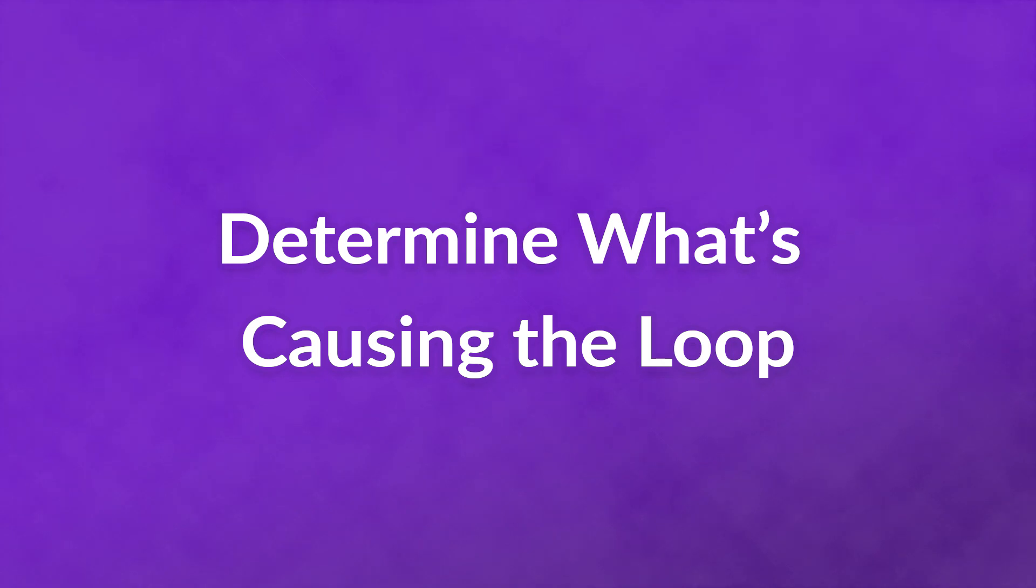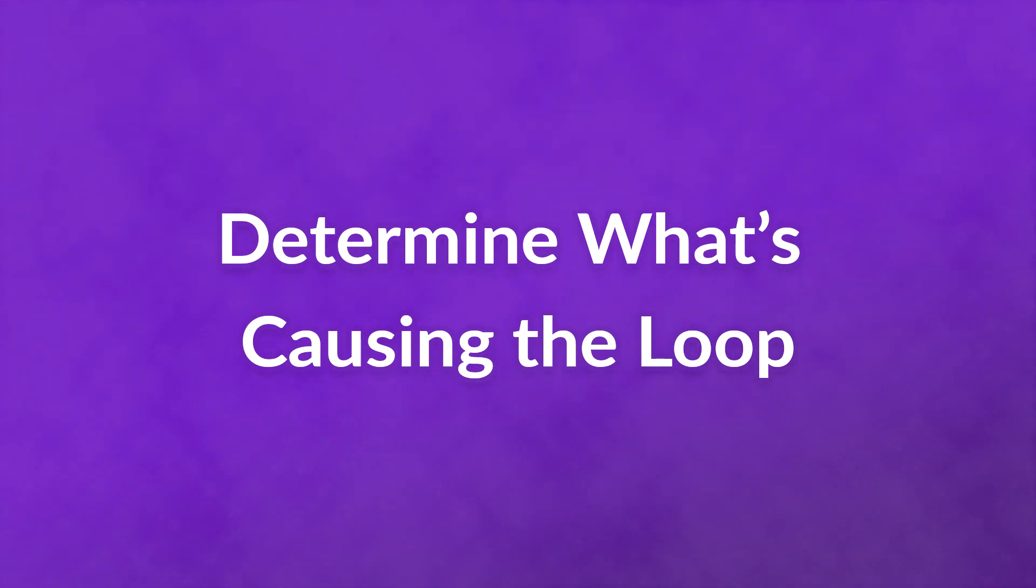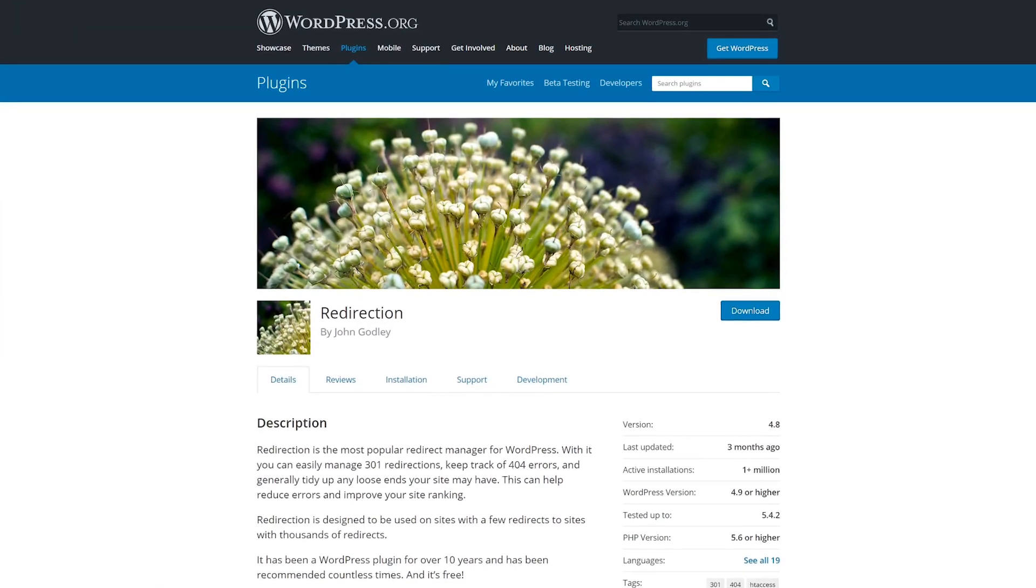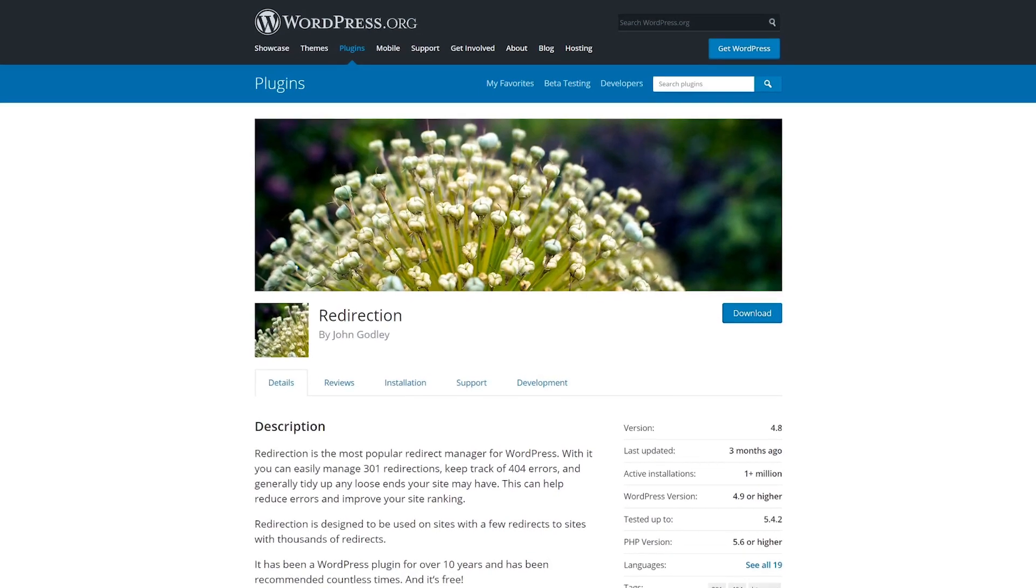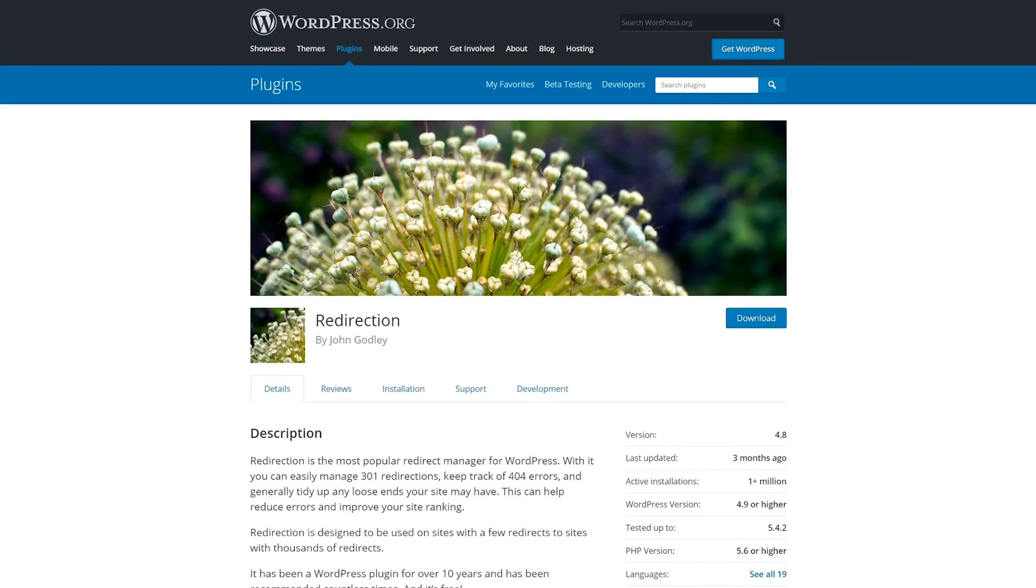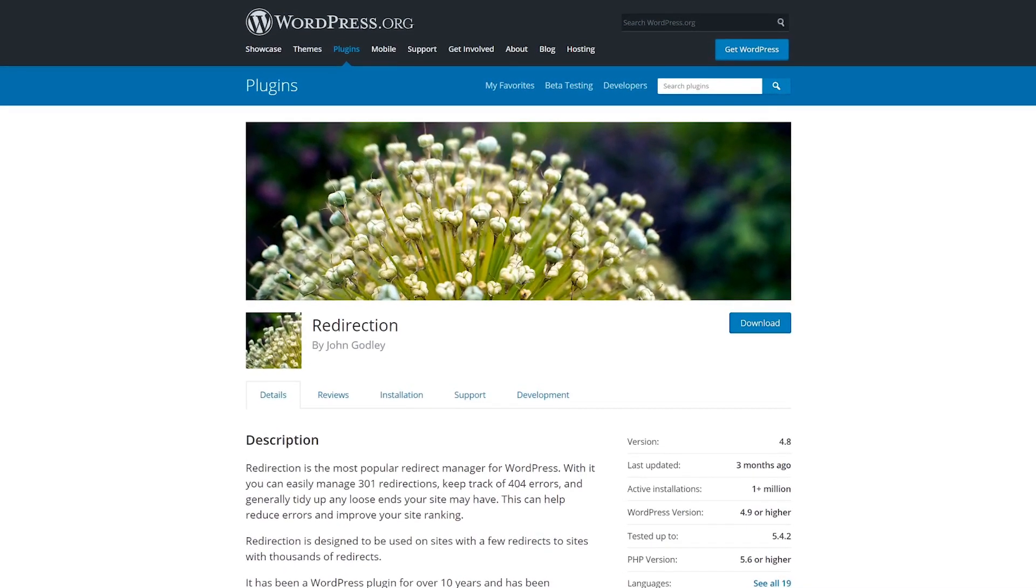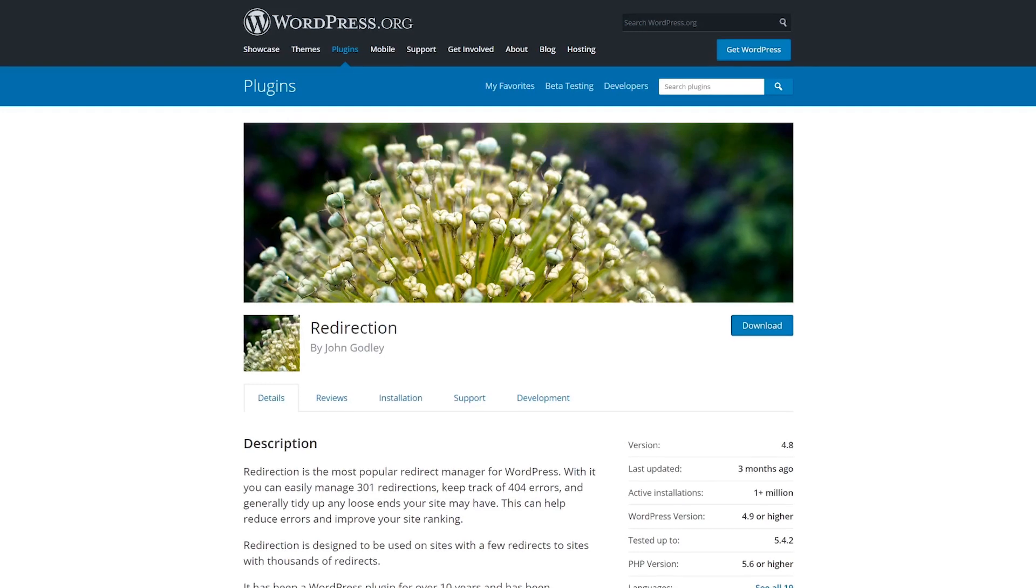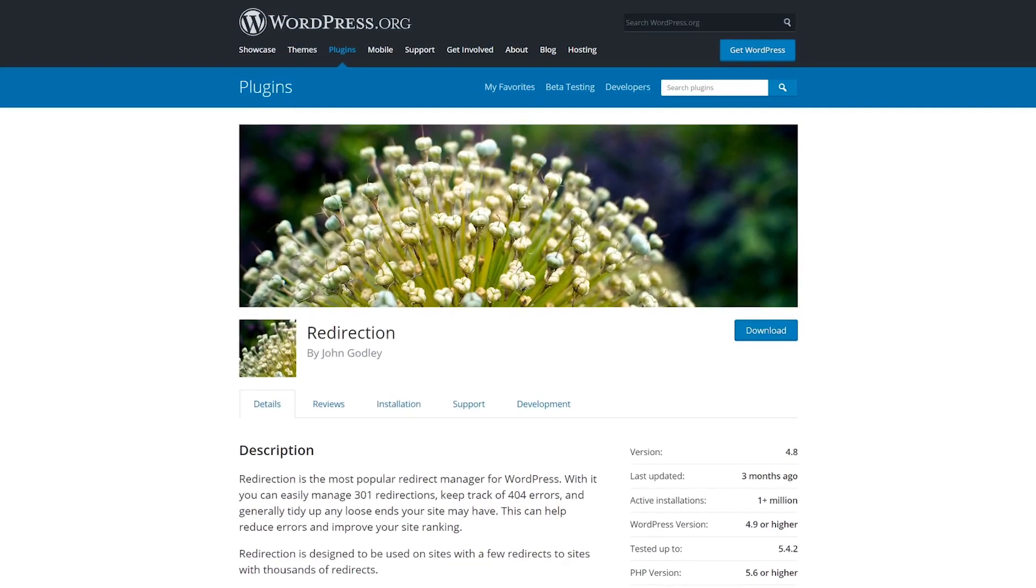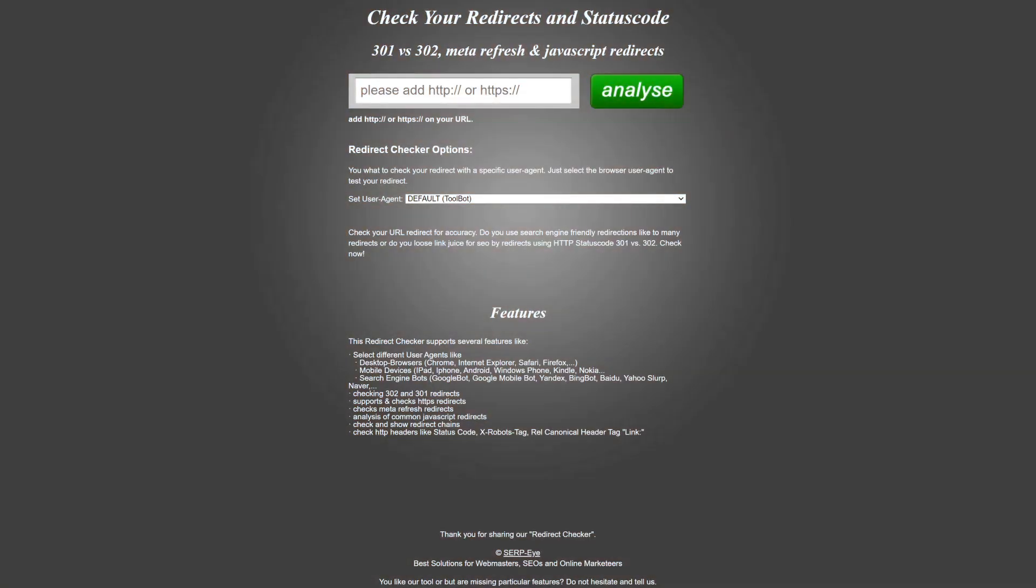Number three, determine what's causing the loop. If you can find the source of the redirect loop, you can remove it from your site in order to get your content back online. If you've added redirects to your htaccess file or by using a plugin such as redirection, you can simply check them to see if any addresses are pointing back to one another. If you're not sure how to do this or you have a lot of redirects that would take a long time to search through, you might consider using the redirect checker tool.